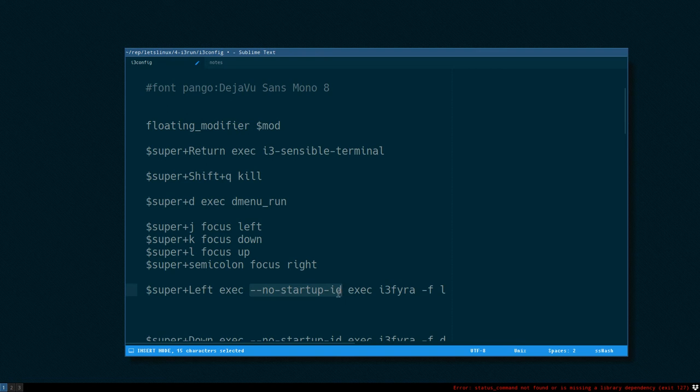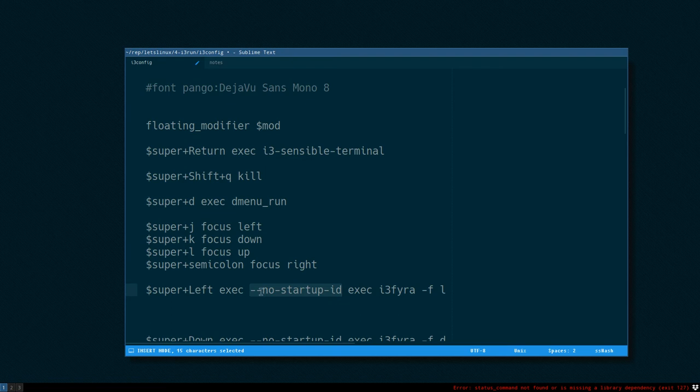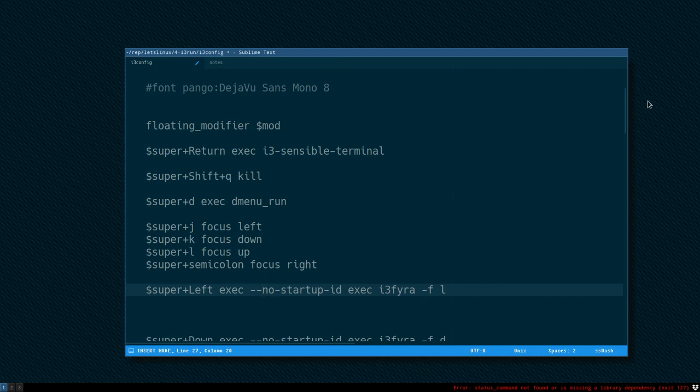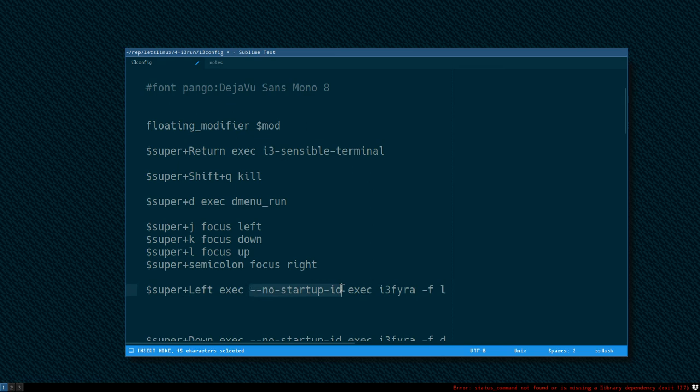No startup id, that's a flag that you can give exec and that will basically... I'm not 100% sure exactly how it works, but if you put in no startup id you never get that annoying timer cursor that you often get in i3.